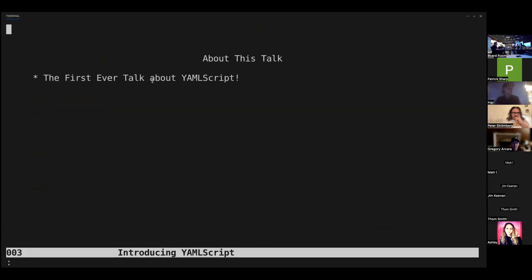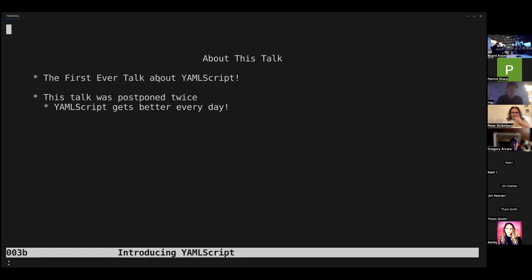Welcome everybody — this is my first talk ever about YAMLScript. I've been working on it every day for eight months now. This talk was supposed to happen in December, then January, and they both didn't work out. It's so great that they didn't, because the language just would have been so much less. And it's probably going to be way less tonight than it will be in a month — it's just growing so fast.